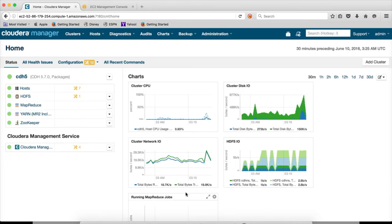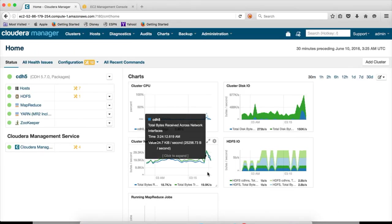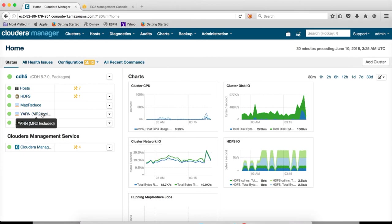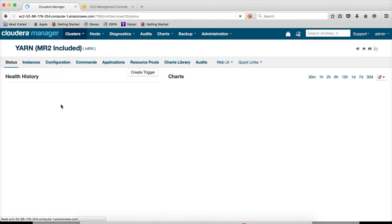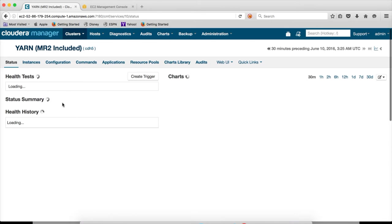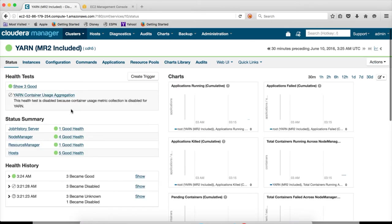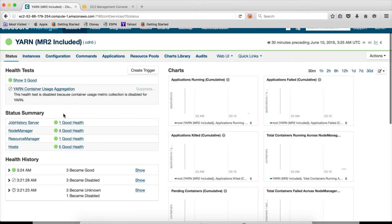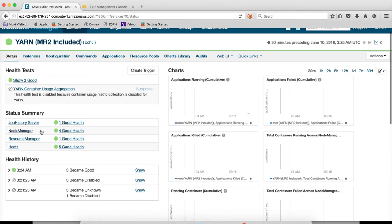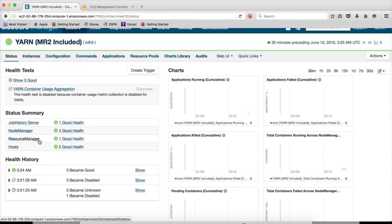And now YARN is set up on the cluster. We can click on this and see the status section. There is one Job History Server, four Node Managers, and one Resource Manager.